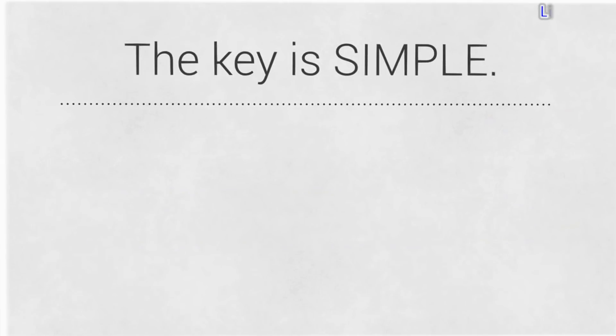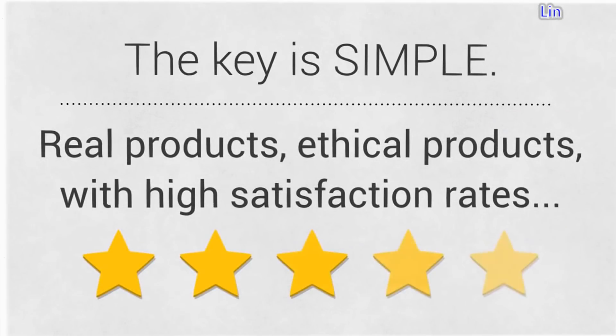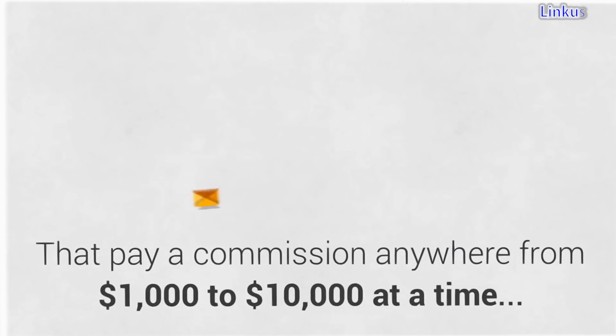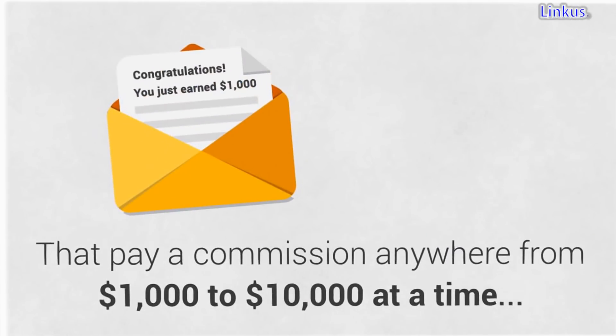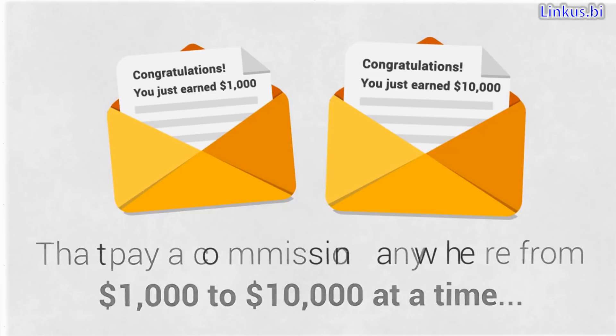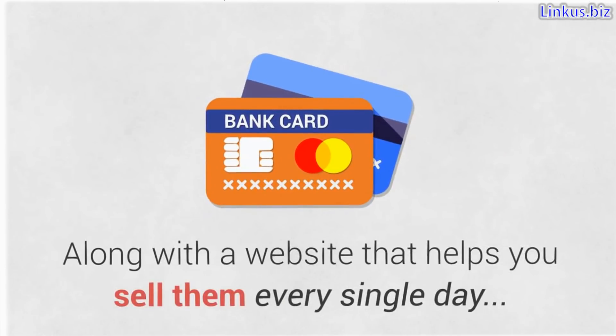It is simple. Real products, ethical products with high satisfaction rates that pay a commission anywhere from $1,000 to $10,000 at a time.